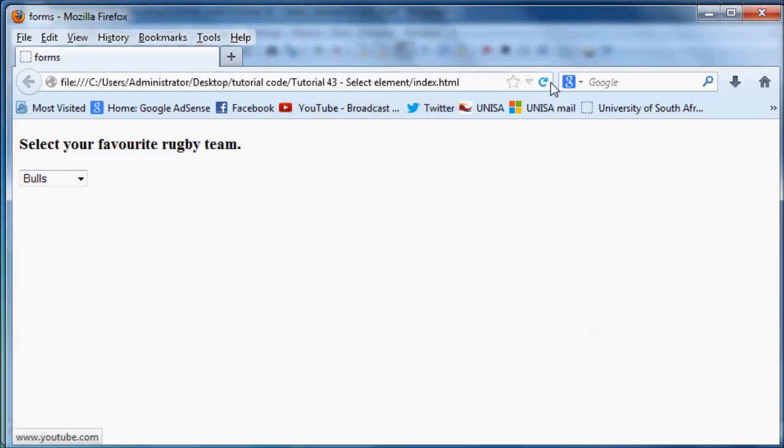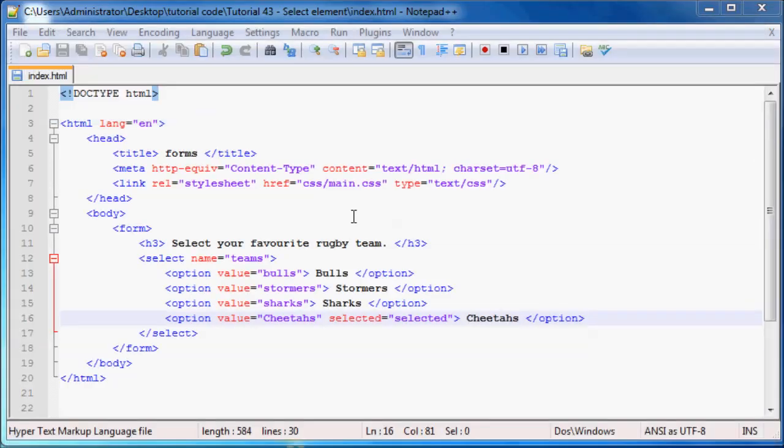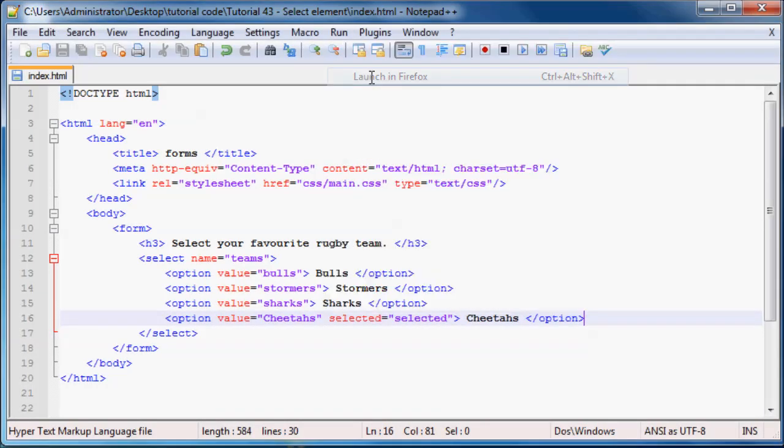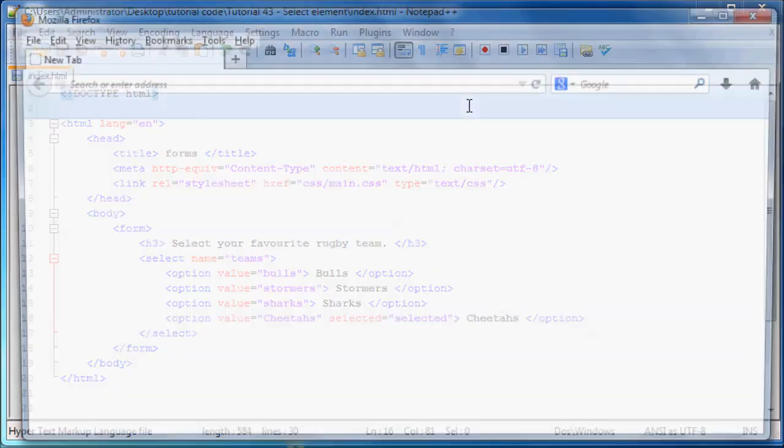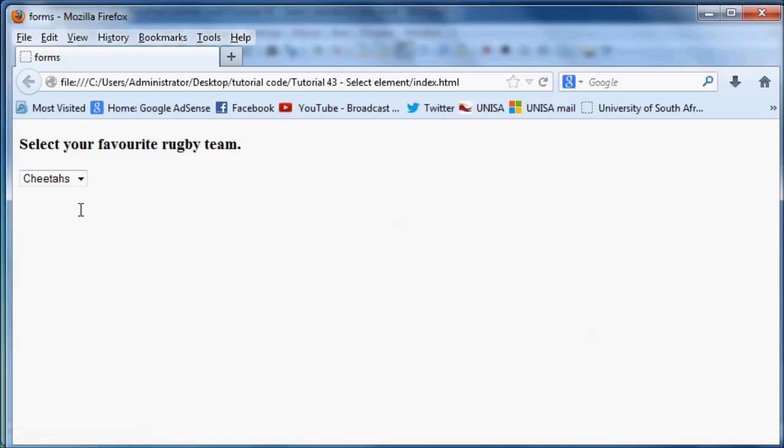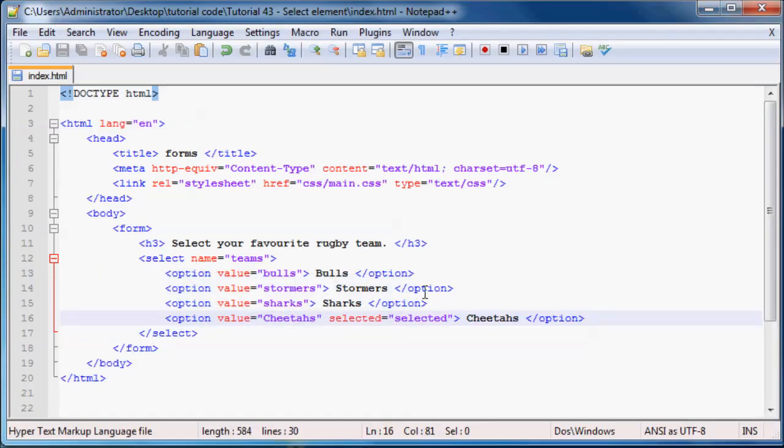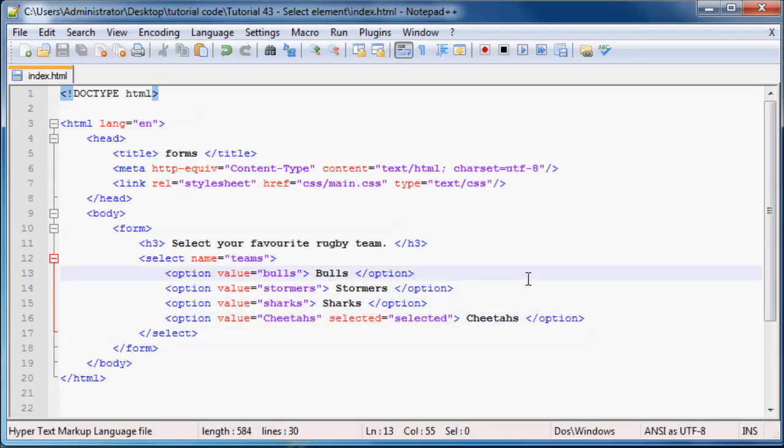And this probably isn't going to work. So because Bulls is already selected, what I have to do is actually just run this in Firefox again. And there we go. Now Cheetahs is selected first. So no matter what happens, every time a user comes to the page, Cheetahs is always the default selected option unless we move this attribute somewhere else. So that's what that attribute does.